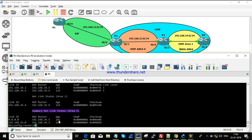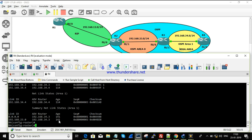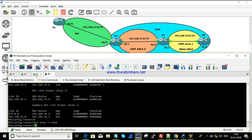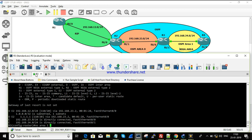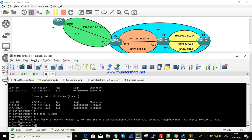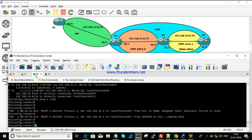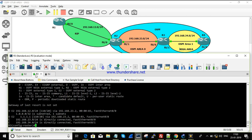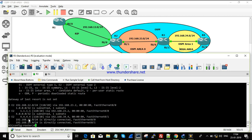To fix this, I'll remove the stub configuration and change it to NSSA. First on R3: 'no area 1 stub', and the same on R4: 'no area 1 stub'. Now the area is back to a normal area and the route becomes reachable. You can see the routing information is now learned.